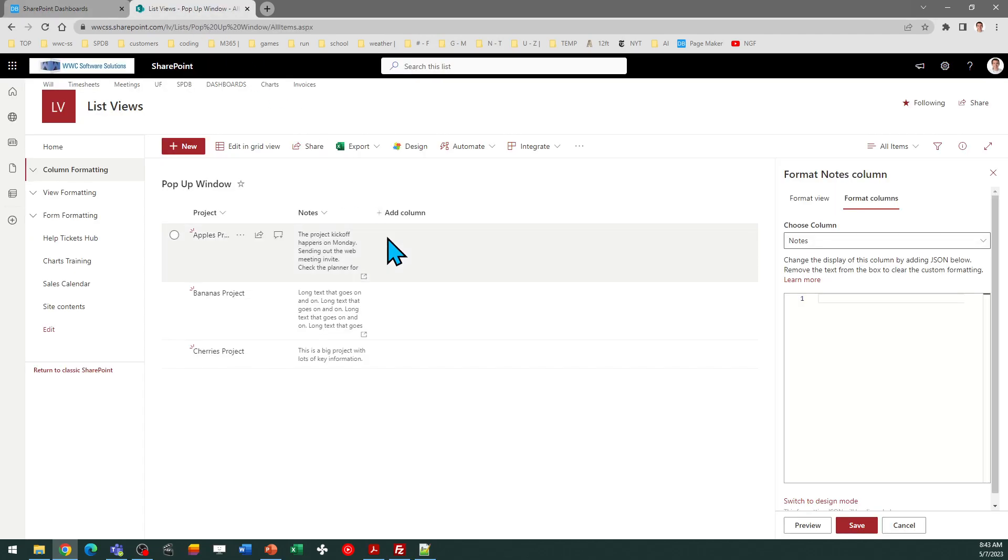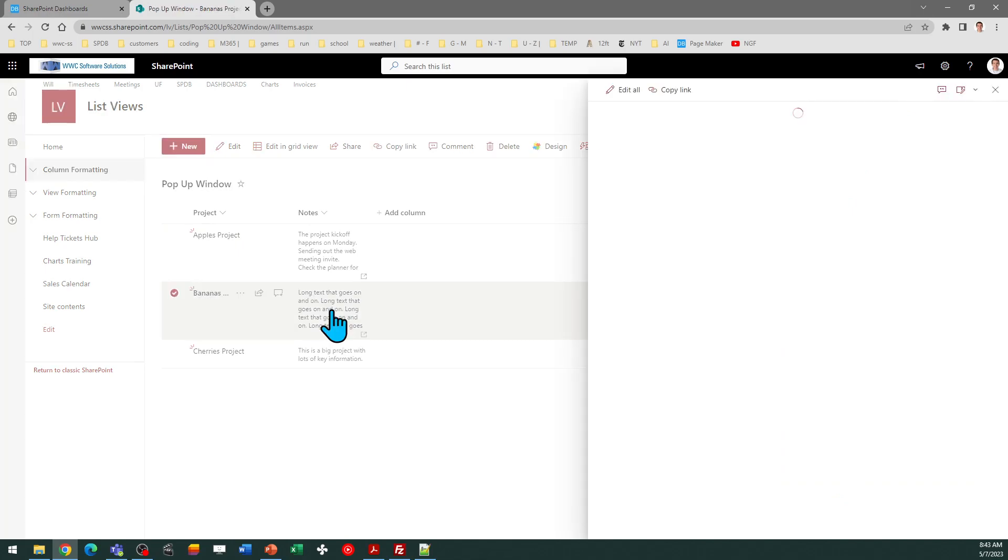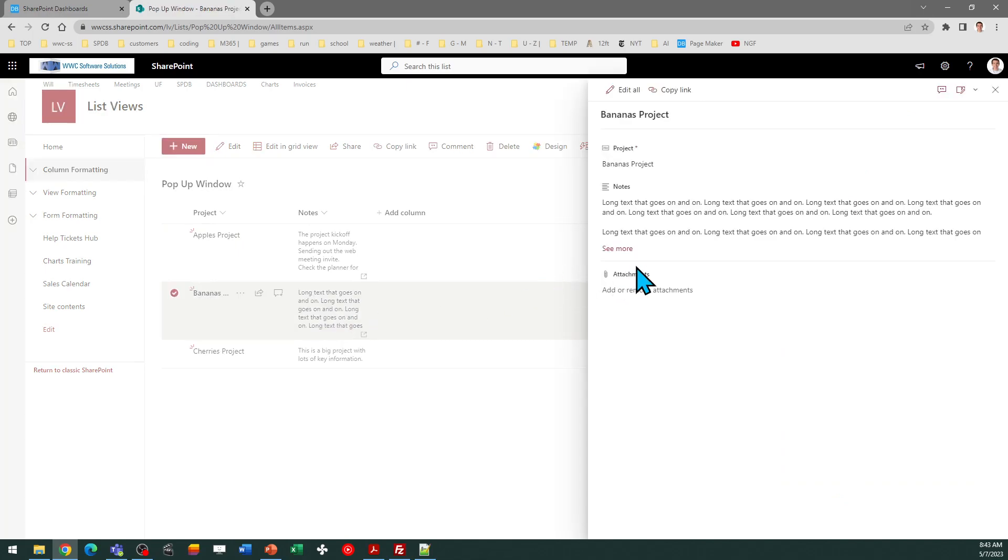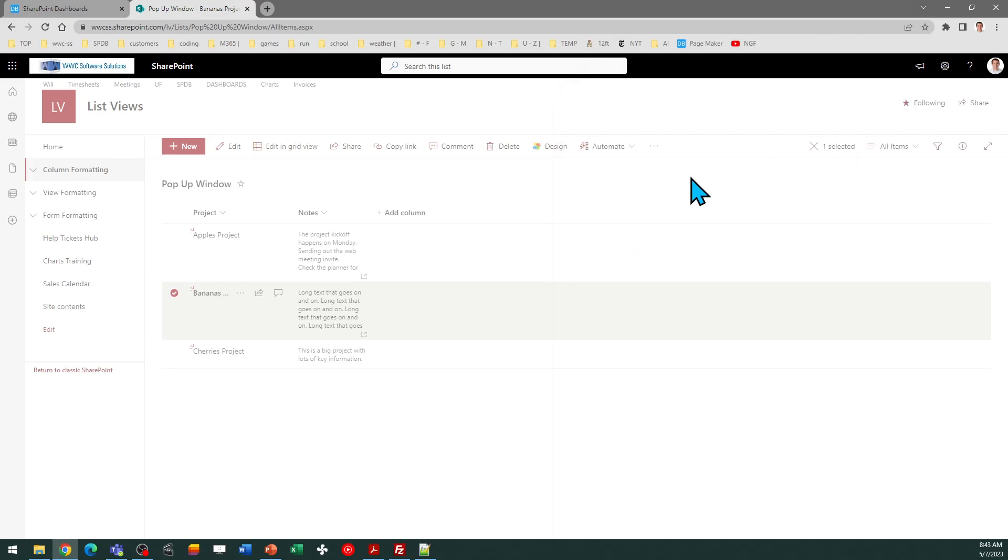So in my SharePoint site, I've got a multi-line text column and you can see what happens. We don't see everything and you have to double-click the row to get to the notes. In fact, even once I do that, I have to click again to see all of the information in the case that there are long notes.